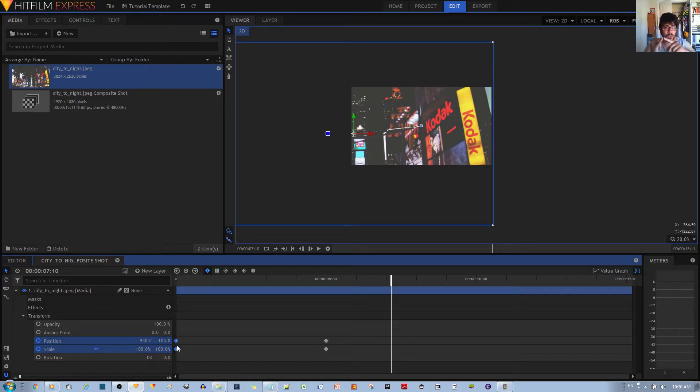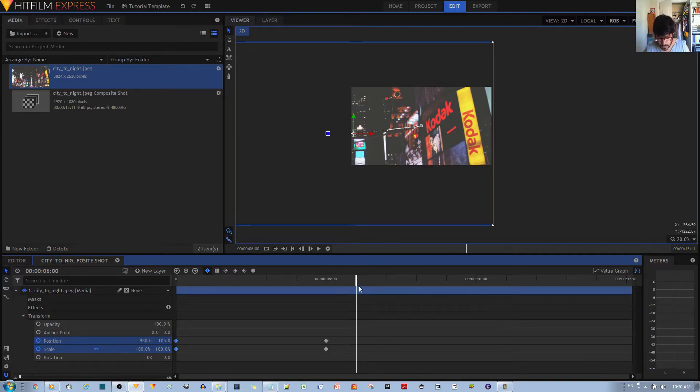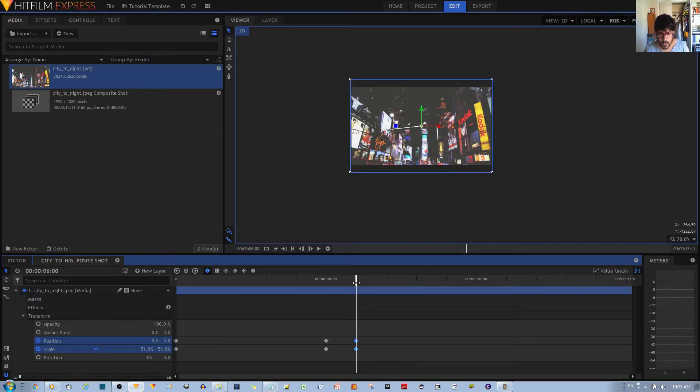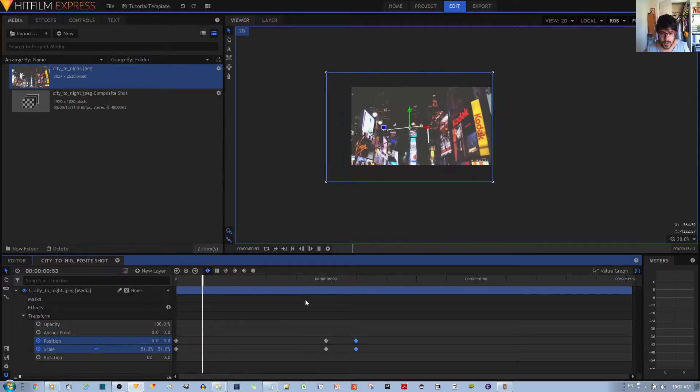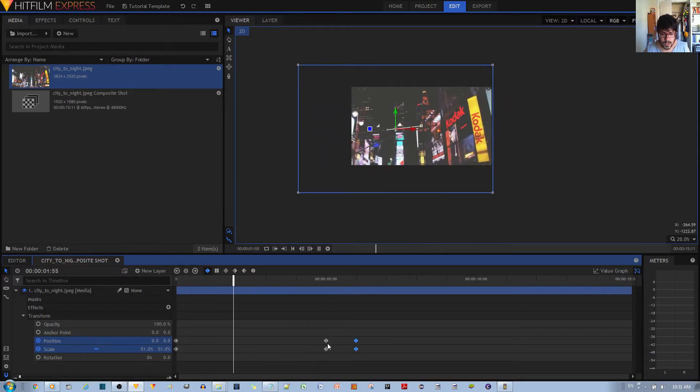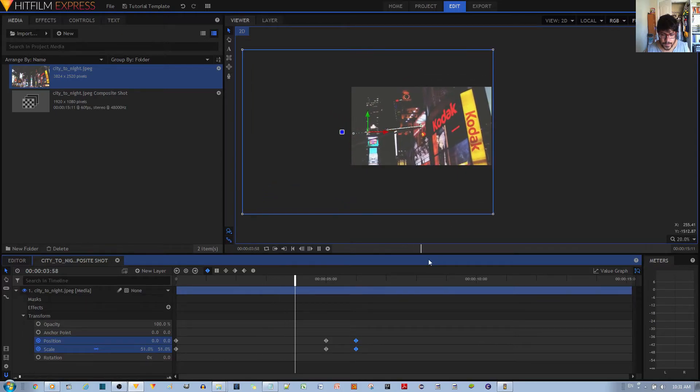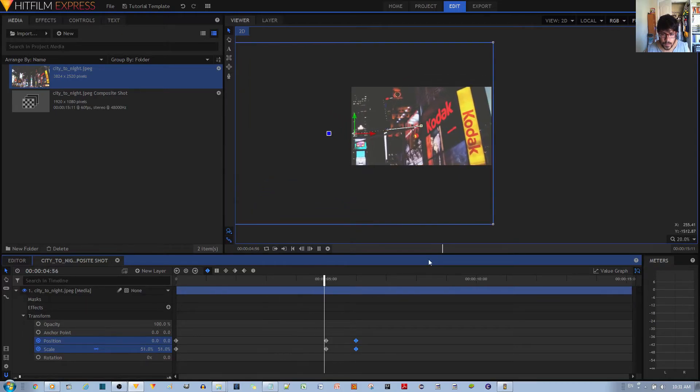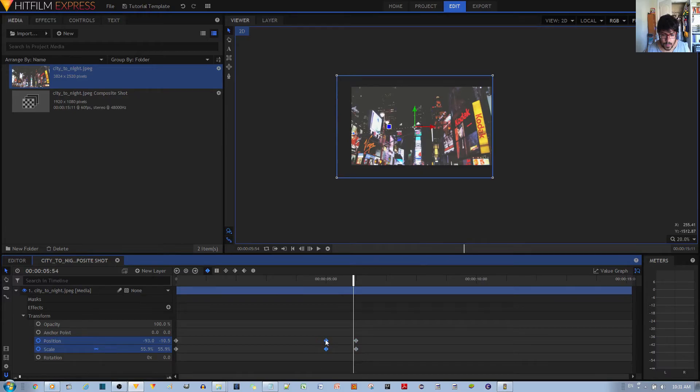And maybe very simply you can just copy these two keyframes over here since they're the initial starting position and starting scale. You can just copy these back over here and then work from there. Let me see.